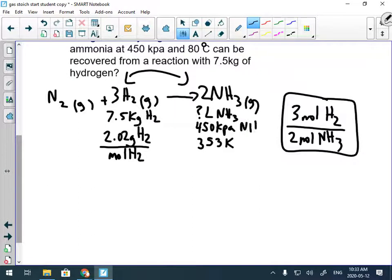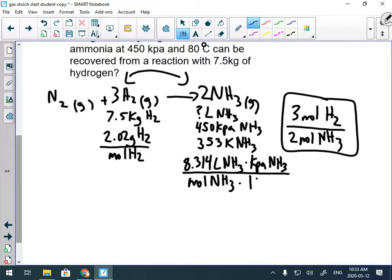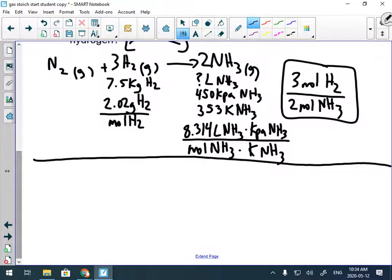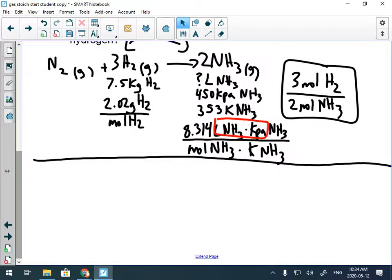To keep things straight, write out the R constant with units labeled: 8.314 liters ammonia·kPa ammonia / (mole ammonia·Kelvin ammonia). That's a bit of a pain but it keeps clear what everything belongs to. As you get better you can drop the labels, but you can easily make mistakes otherwise. The question asks for liters of ammonia — and liters appear in the R constant, so I must start with R.